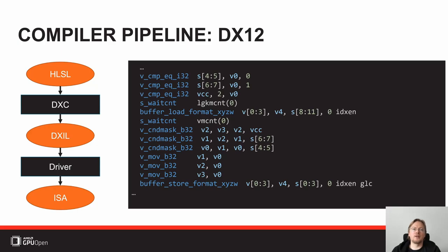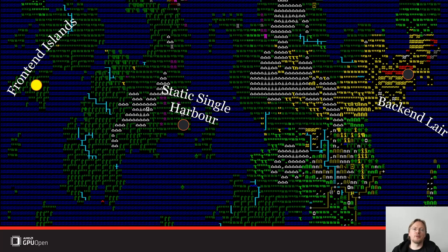In one case we went for FXC, in one case we went for DXC. That's why we're going to focus on the frontend first, because if you make a decision in the frontend phase it will affect the whole compilation. There's nothing which can undo decisions made in the frontend.